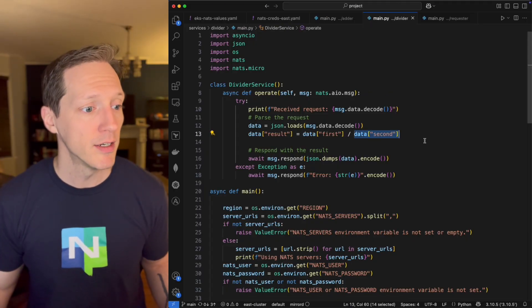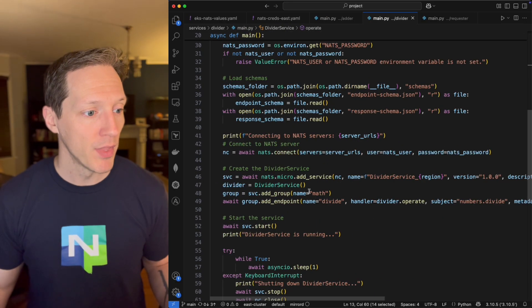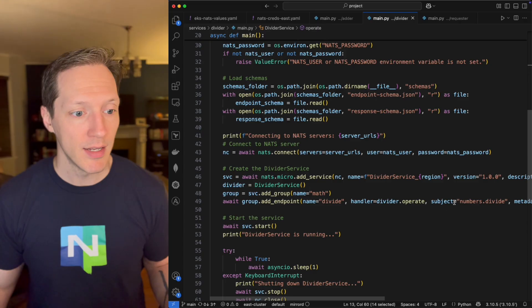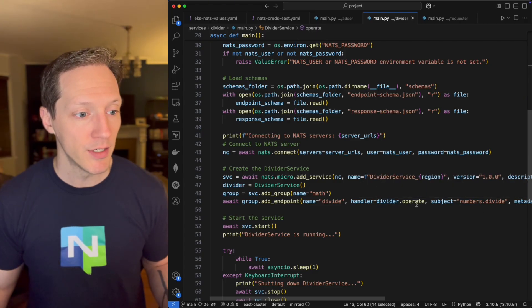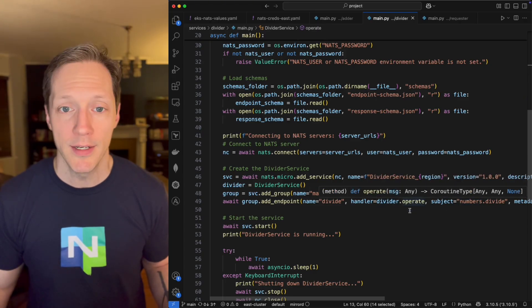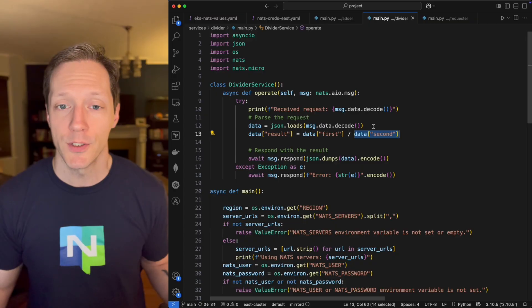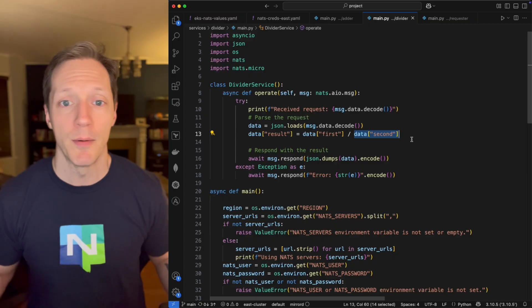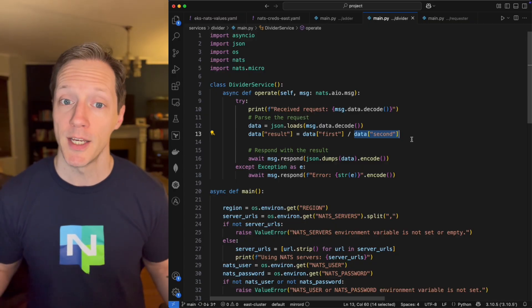If we look at the divider, same thing. We have math.numbers.divide. It's going to call the divider.operate method, and that is going to divide first number by second number. Multiplier, subtractor, same thing.